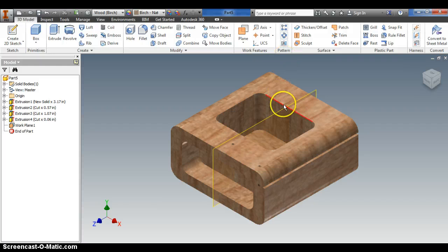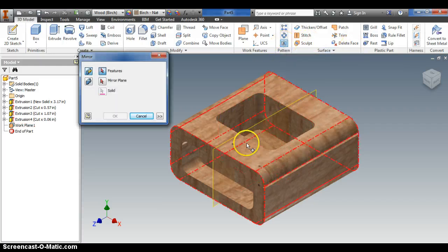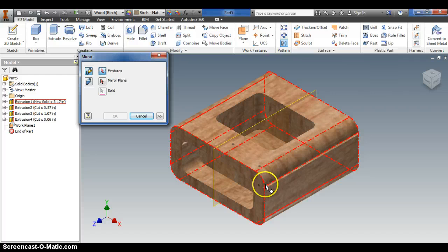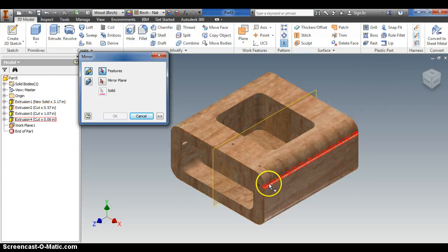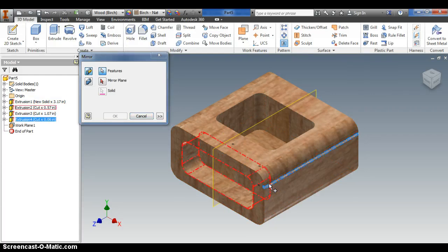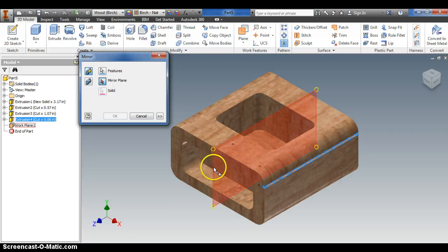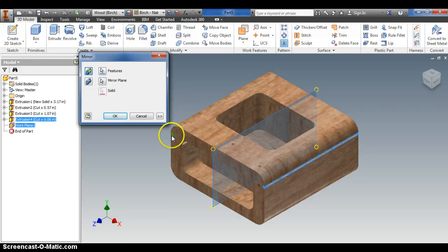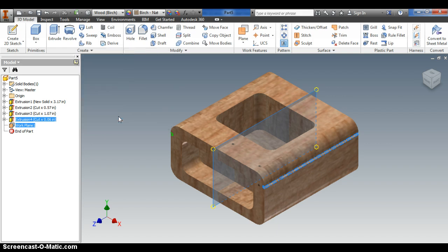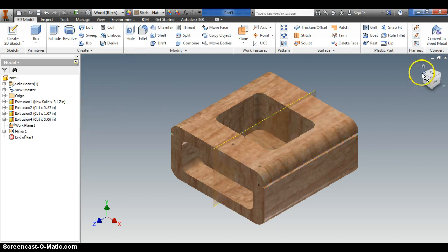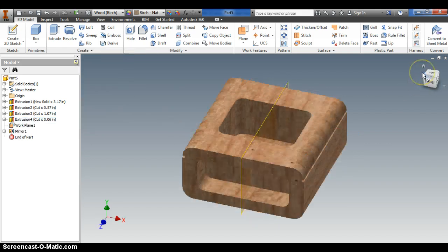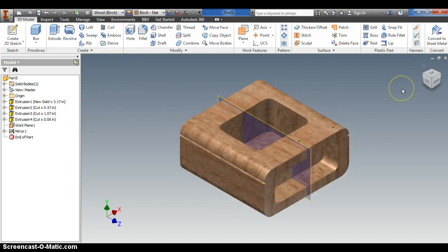So now that I have that work plane in the middle, I can come over here back to the mirror tool, and I can say I want to extrude this feature. My mirror plane that I want to use is this guy right here. And look, it shows you a little preview. That's where the cutout's going to be. I click OK. Check that out. It's already done.